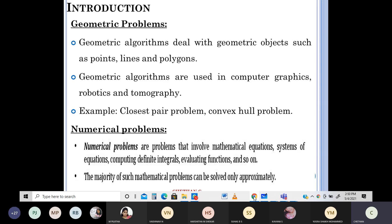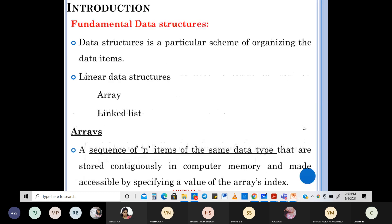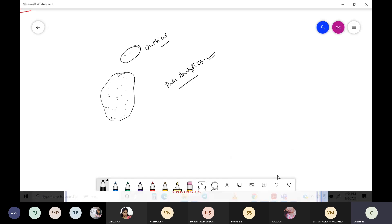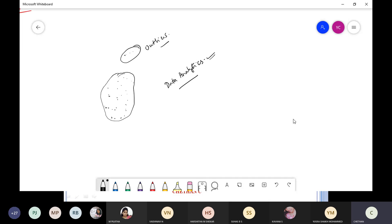Those are the entire important types of problems. The geometric and numerical problems are extra, but it's good to know them. You should be able to write about all these things for five to six marks. Now the next part is data structures — fundamental data structures.